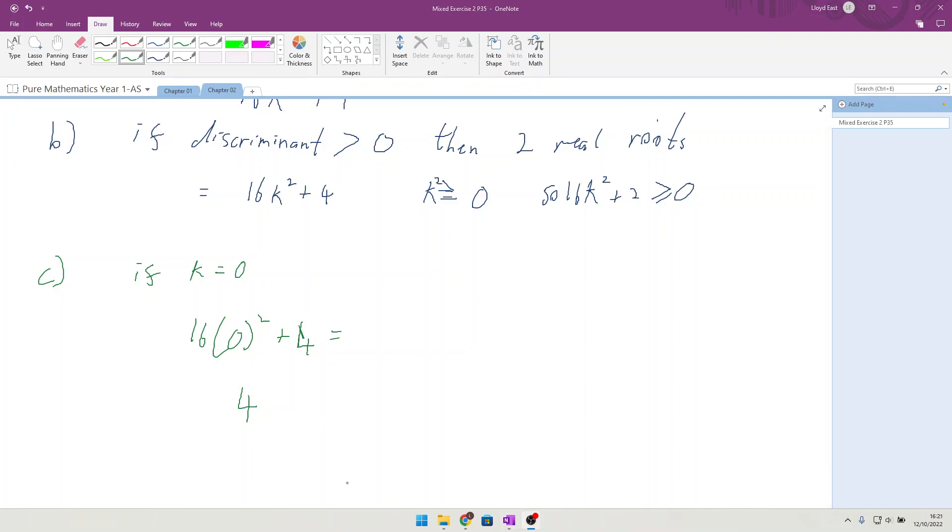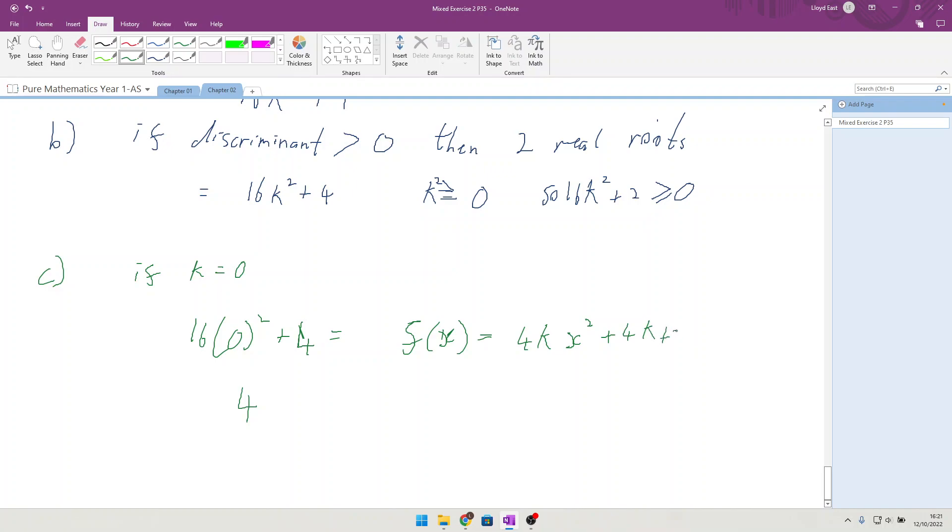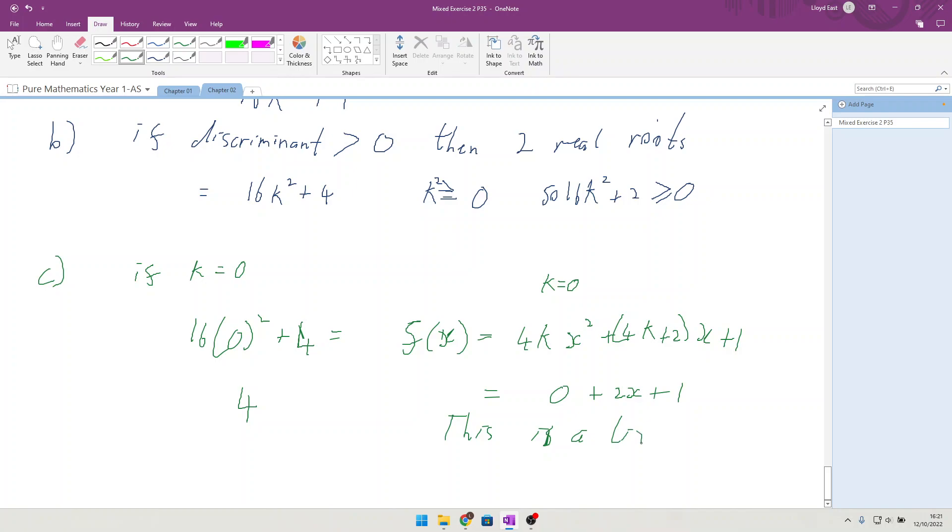We can also put k into the f(x), which equals 4kx² plus (4k+2)x plus 1. And if k is 0, we get 2x plus 1. This is a linear equation.